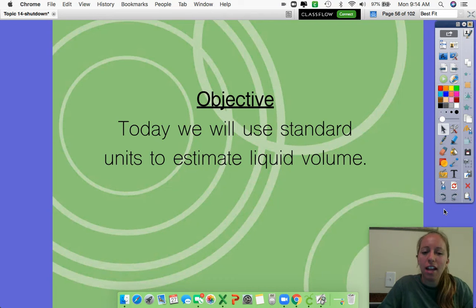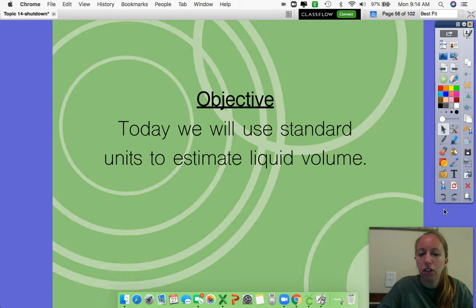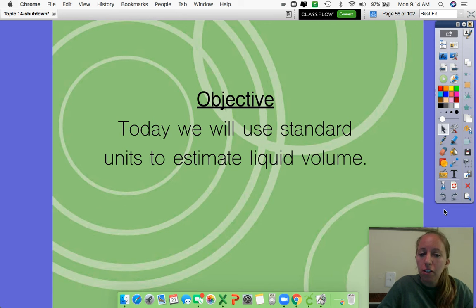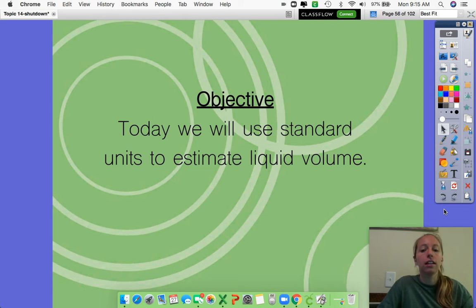Hello boys and girls. Today we are going to switch math up a little bit. Instead of talking about time, we are going to talk about a way to measure. So today we are going to use standard units to estimate liquid volume.